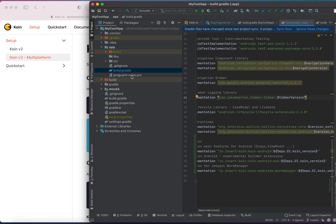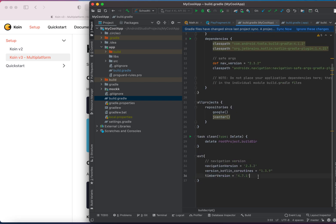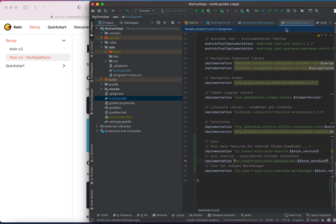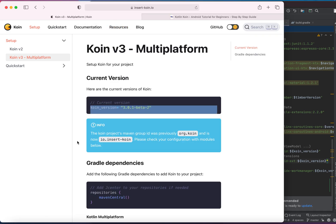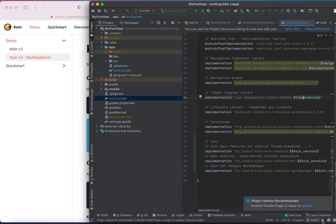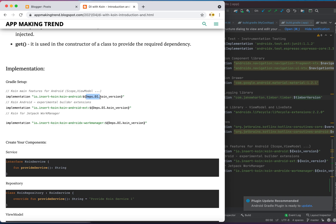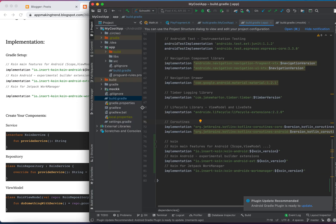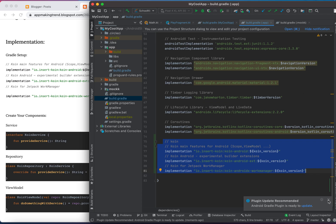I'm copying the new dependency and adding it to the Gradle file. The current version is this one. Now this should be working — let's sync it. I'll also modify my documentation to add some modifications about this part. So the first thing you do is implement the Koin library via Gradle setup — pretty easy, right?